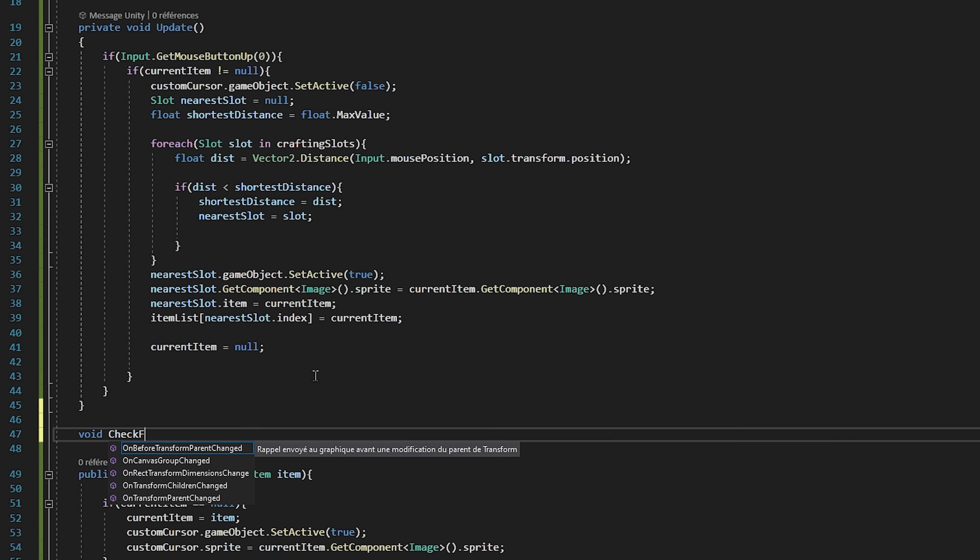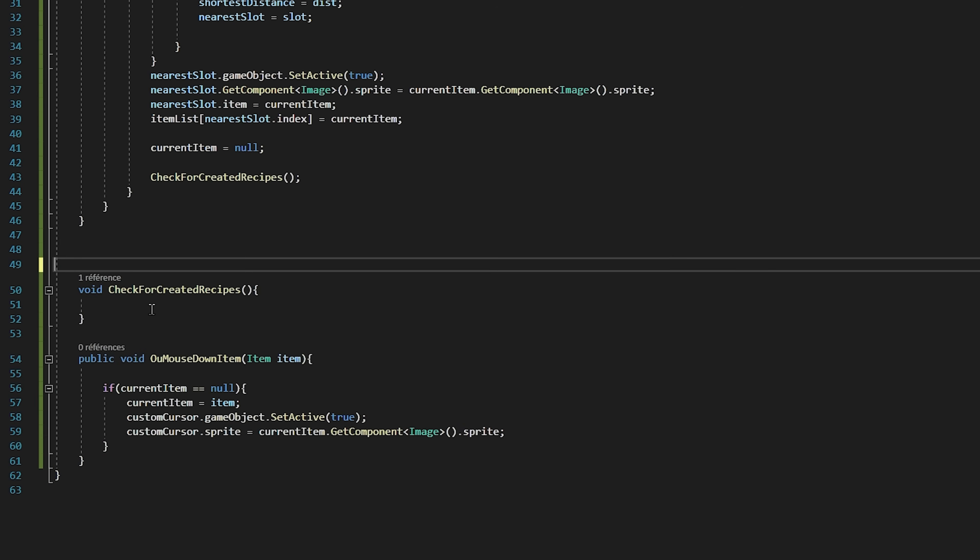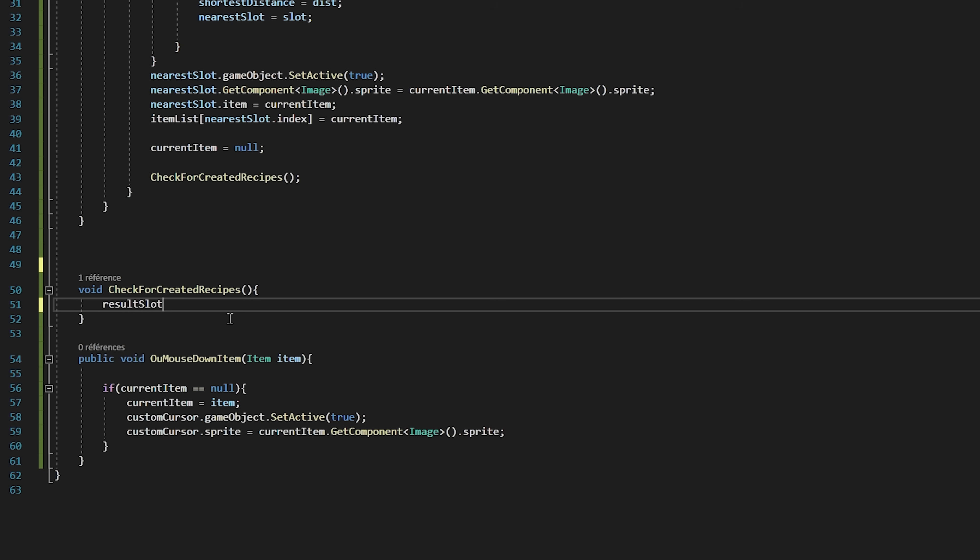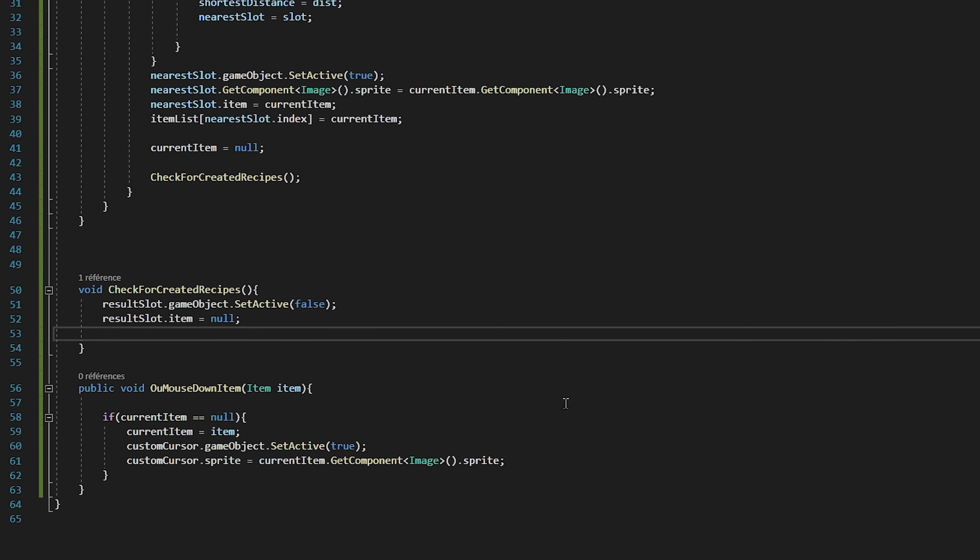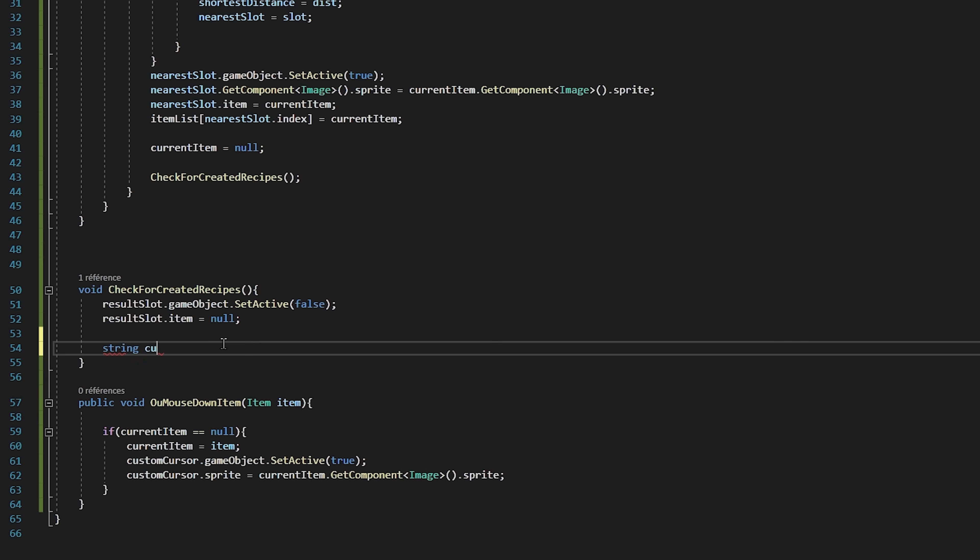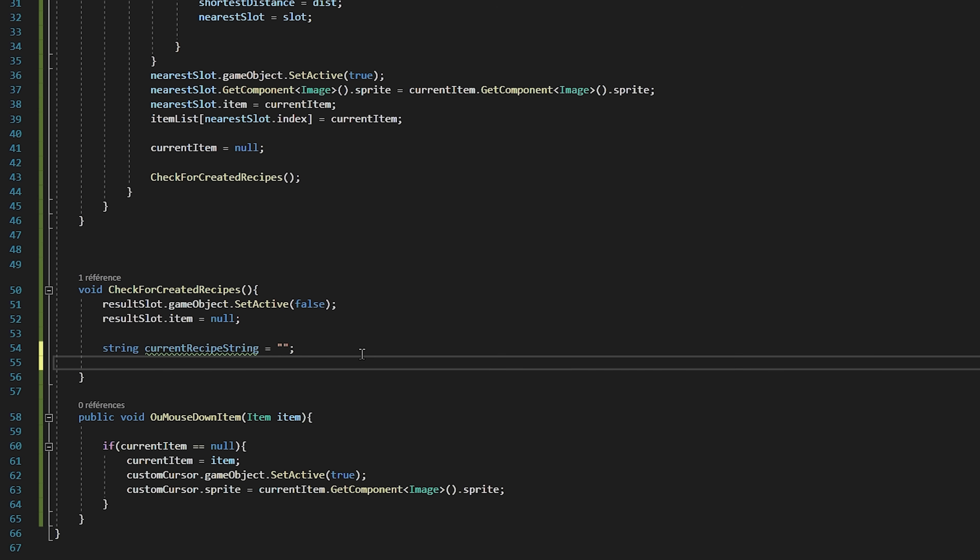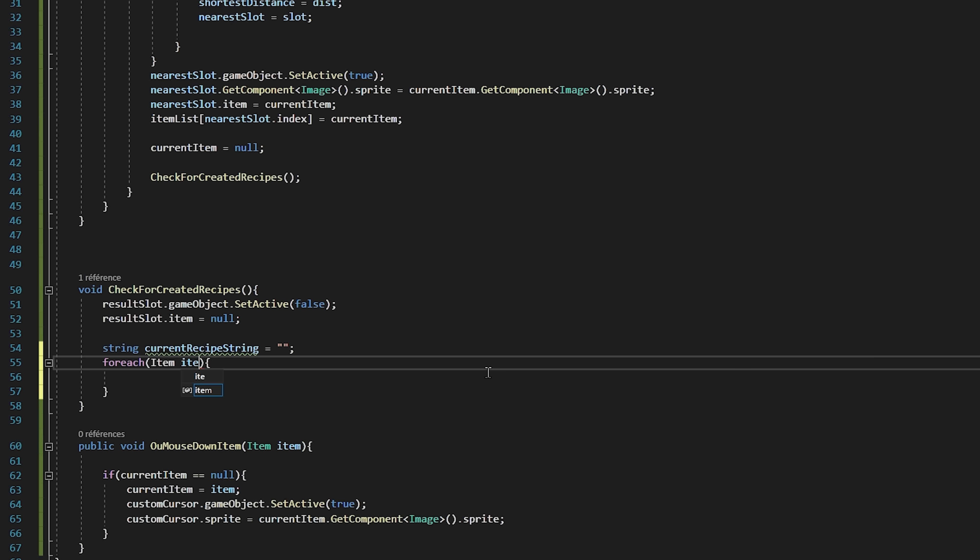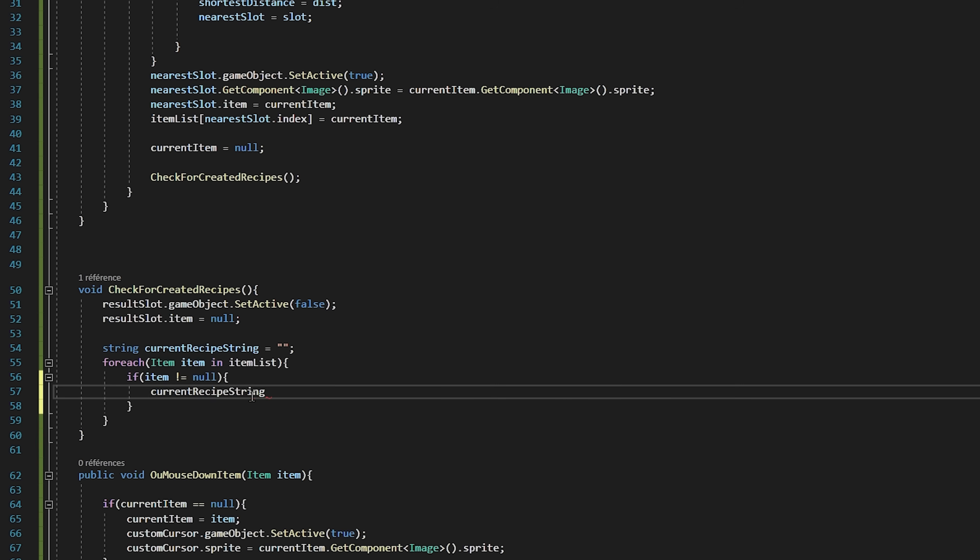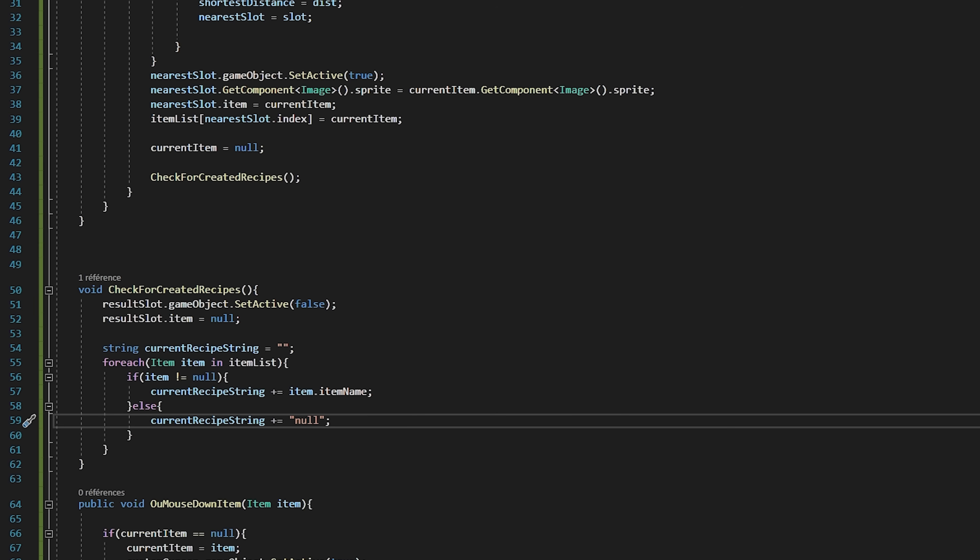Let's now go ahead and create this void check for completed recipes. So basically each time that we drag and drop a new item inside of a slot, we will check if we have completed a recipe. So inside of this function I will start with a clean slate by deactivating the result slot and setting result slot.item to be equal to null. Now I'm going to create a string variable called current recipe string, and I will set it equal to an empty string. Then we're going to create a for each loop to loop through the item list. So for each item item in item list. Now if item is not equal to null, then we will add to our current recipe string our item.itemName. Else, so if the item is equal to null, then we will add the string null to our current recipe string. So this loop is basically forming our recipe string.